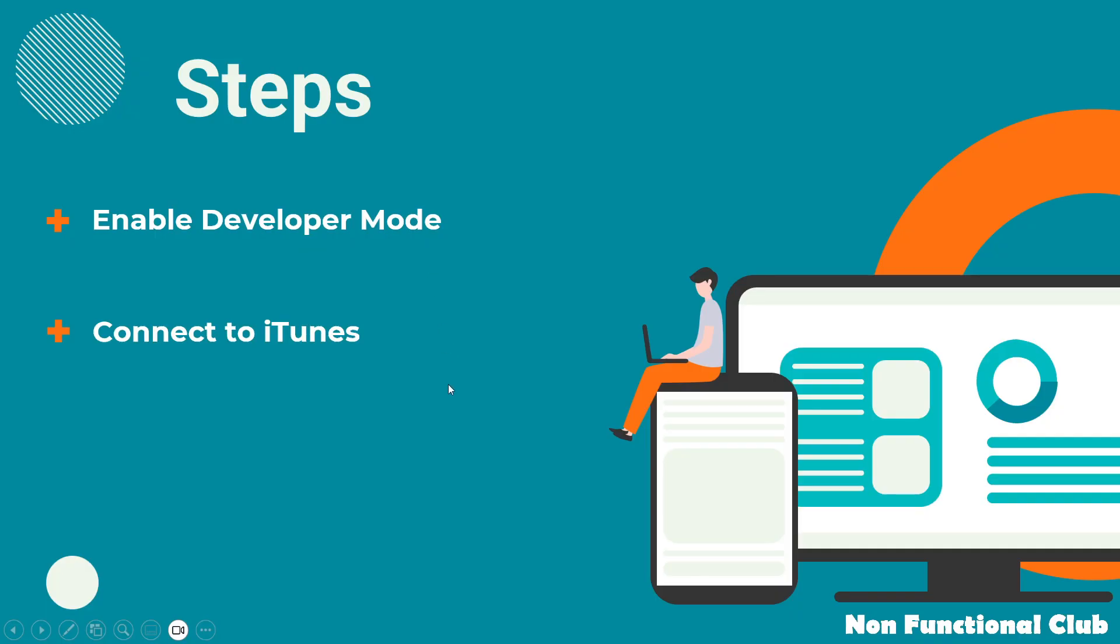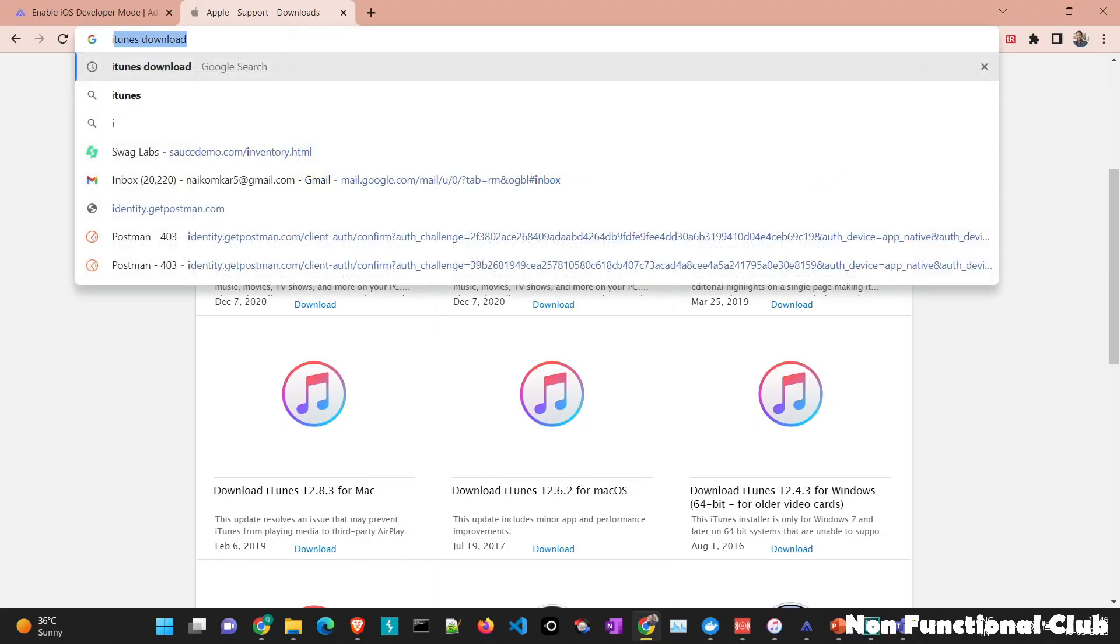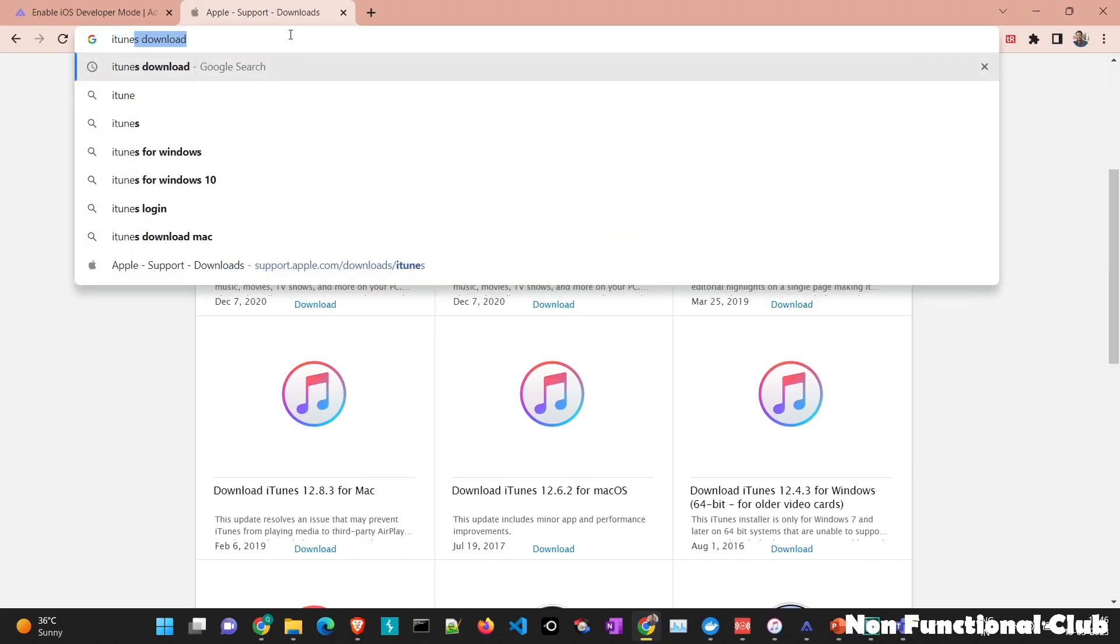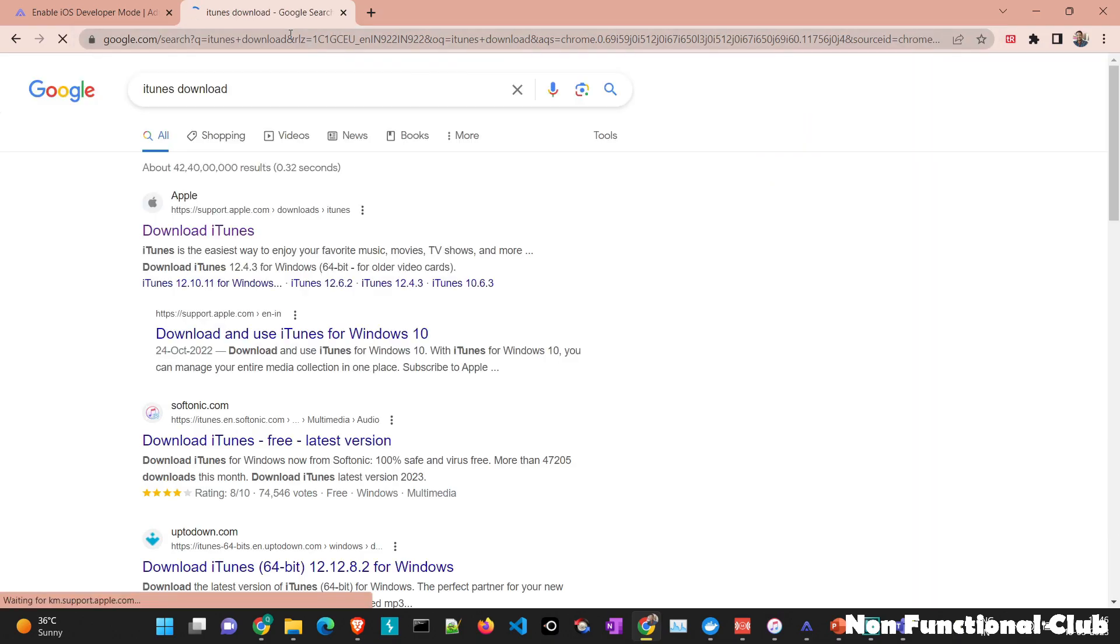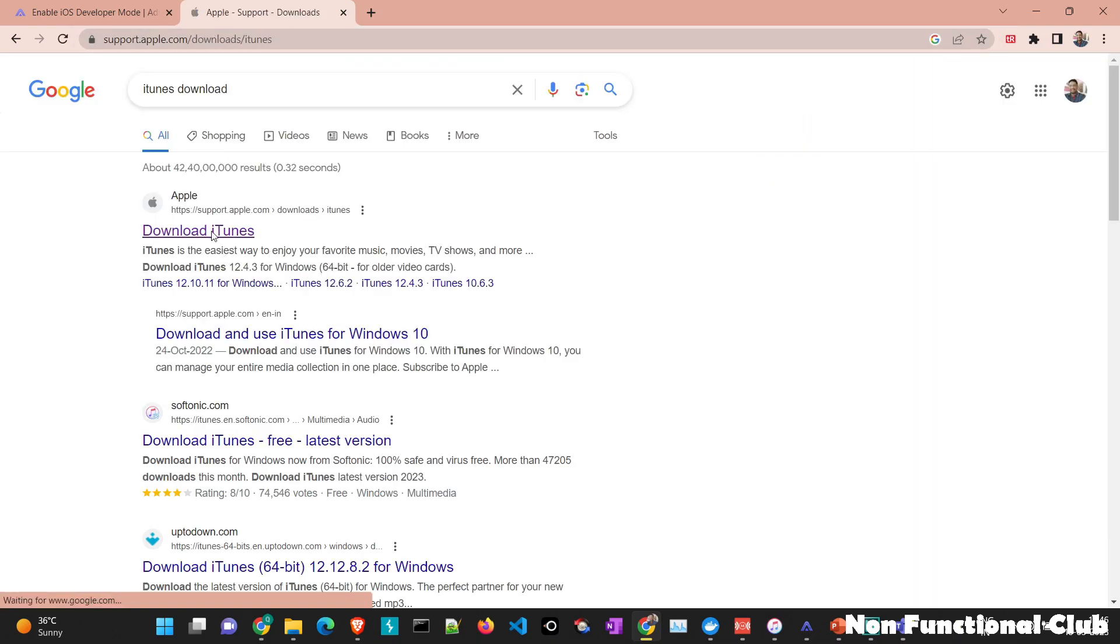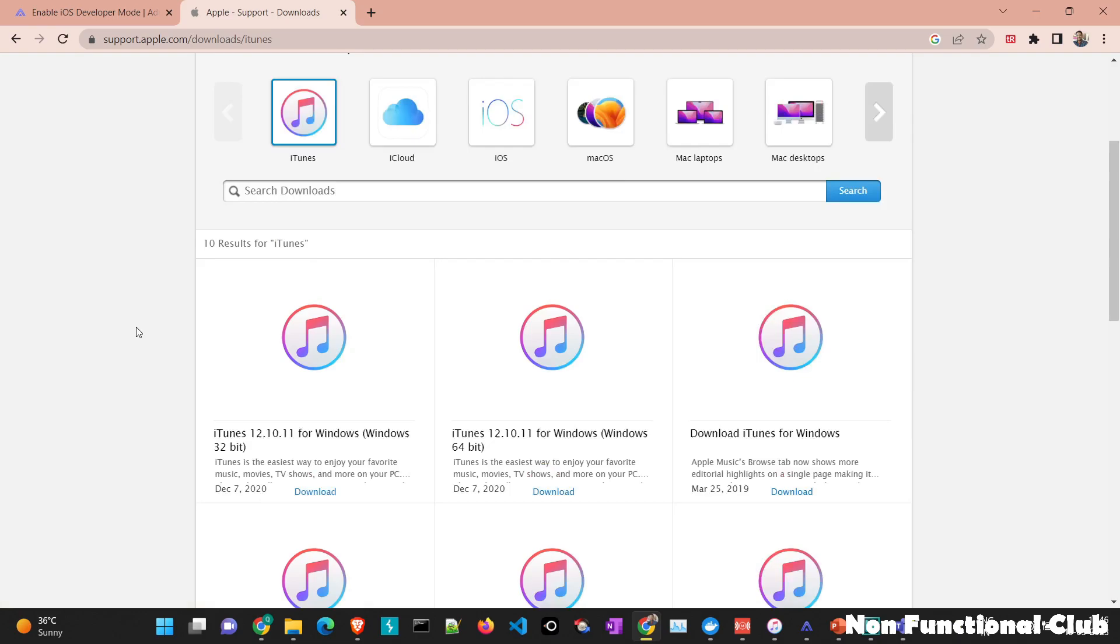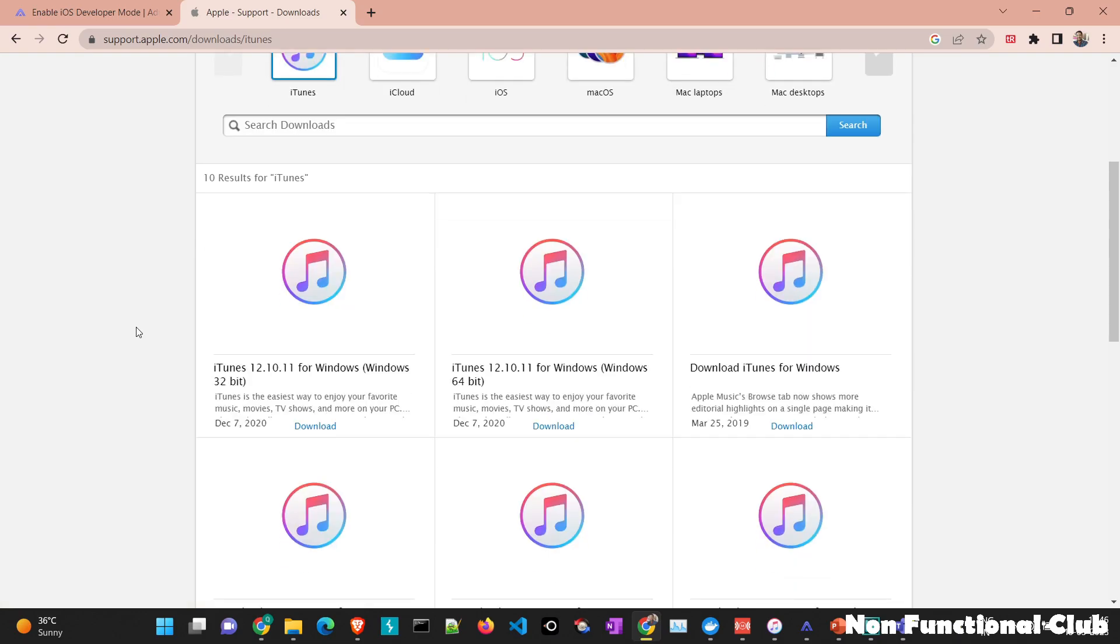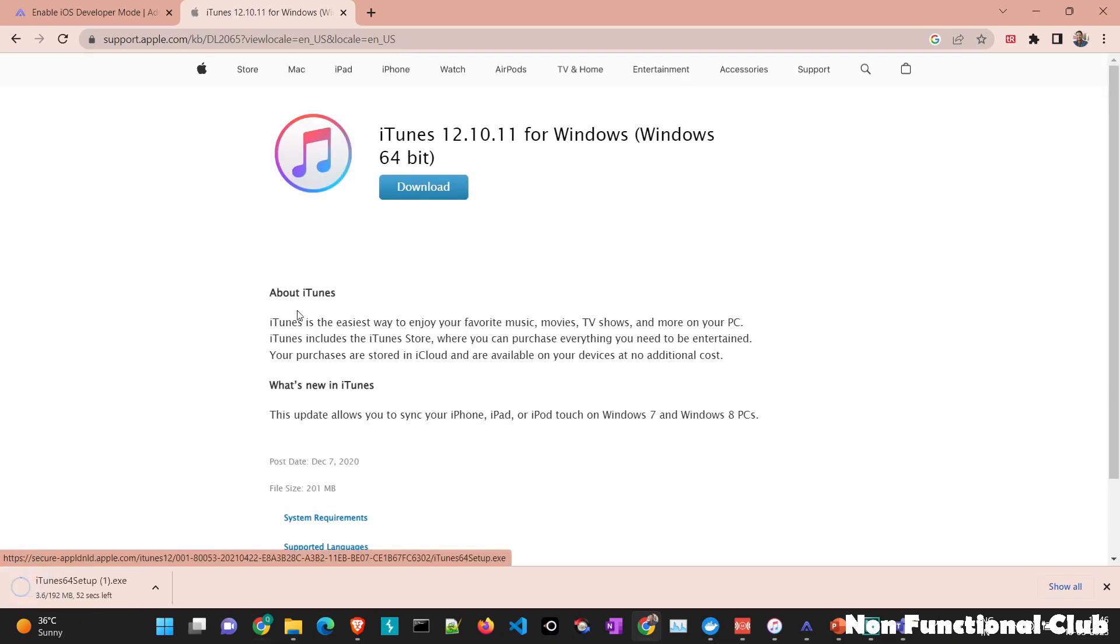Next step would be to connect the device to iTunes. Let's see how we can do the same. So first we will have to download iTunes. In the browser we'll just say iTunes download. The first official link we'll click on it. As this is Windows system with 64 bit, I will click on iTunes version for 64 bit and then we will click on download.